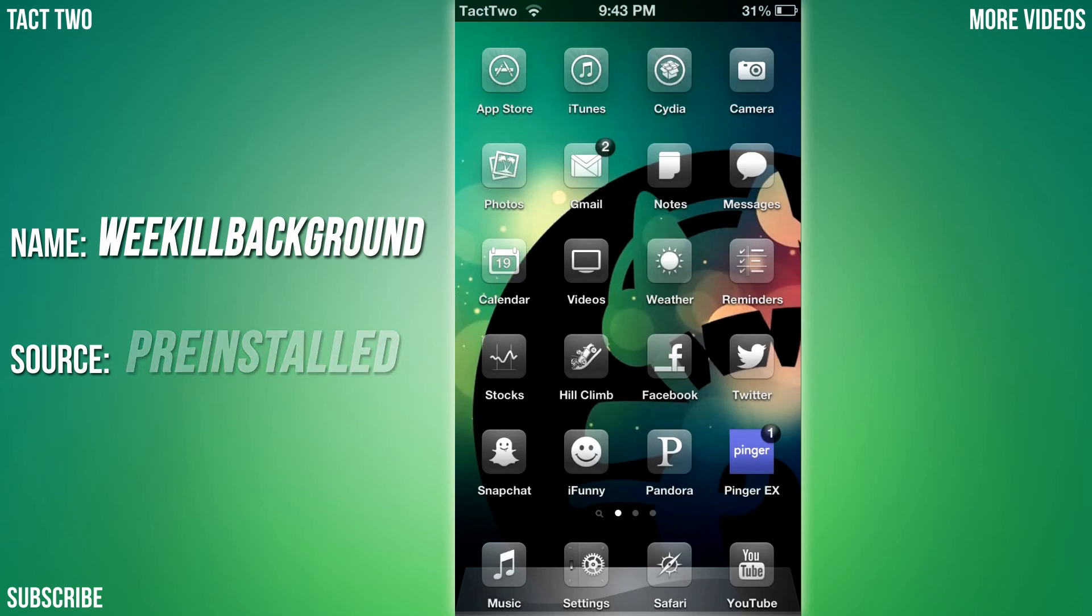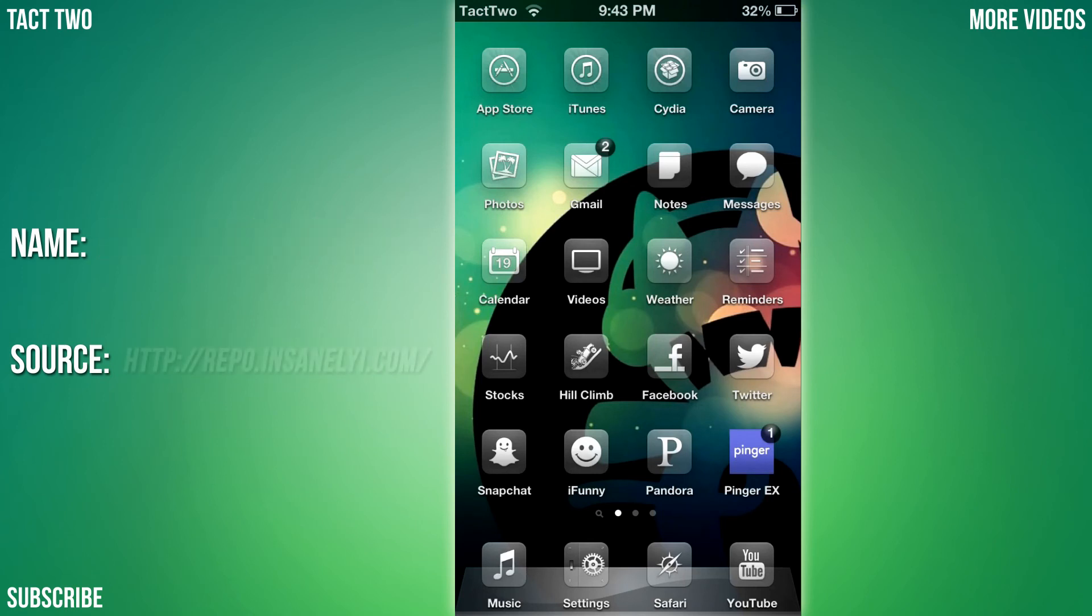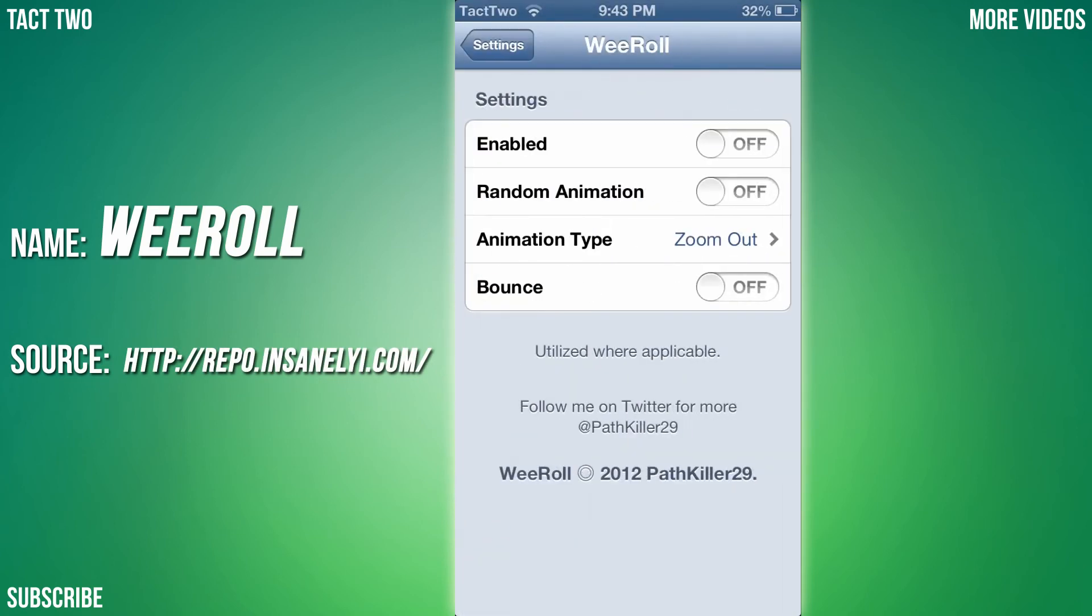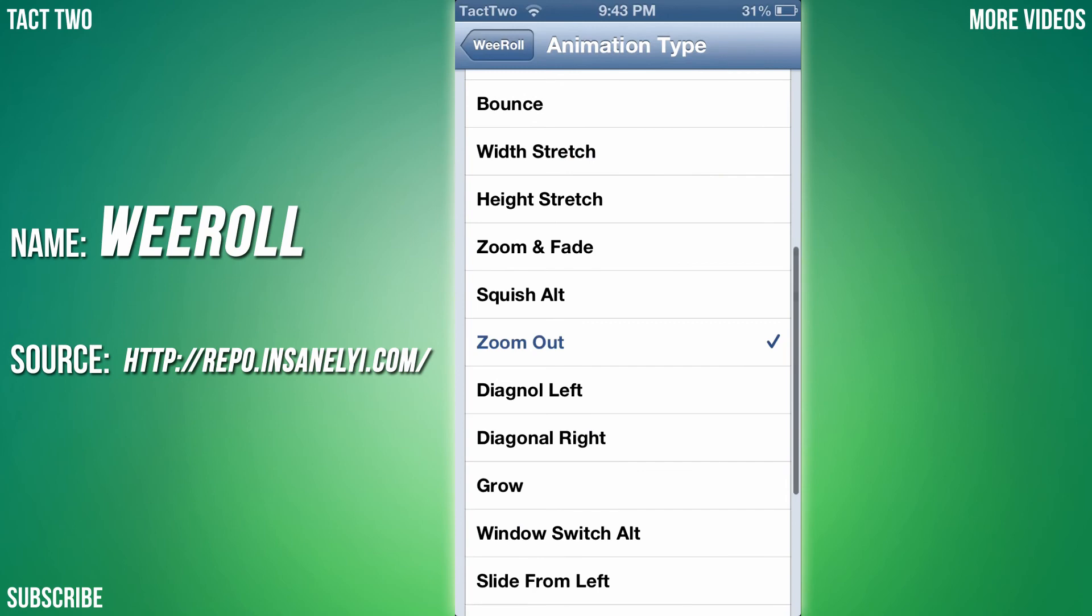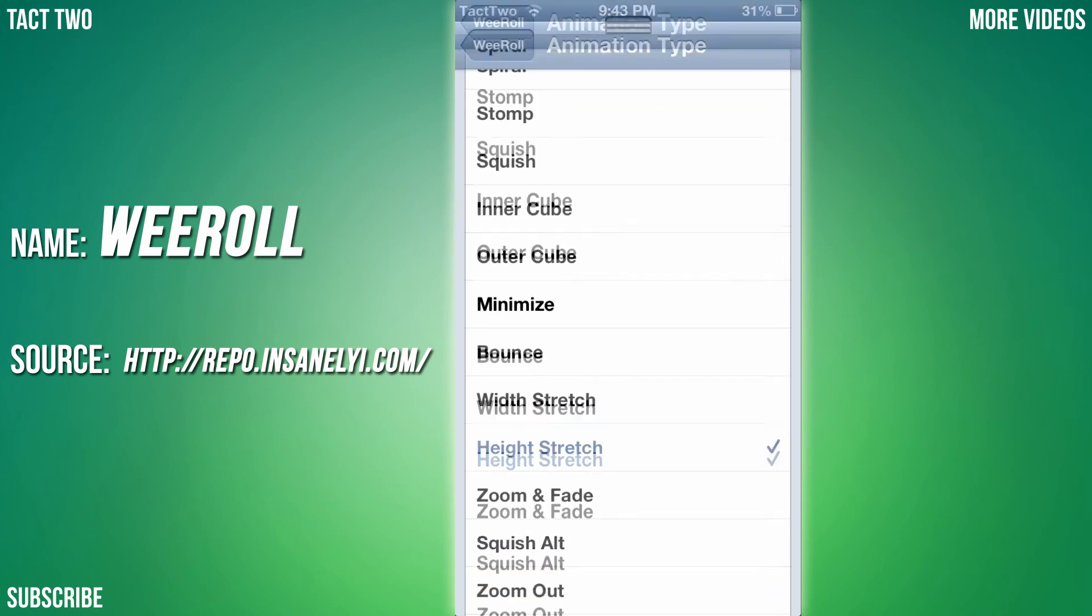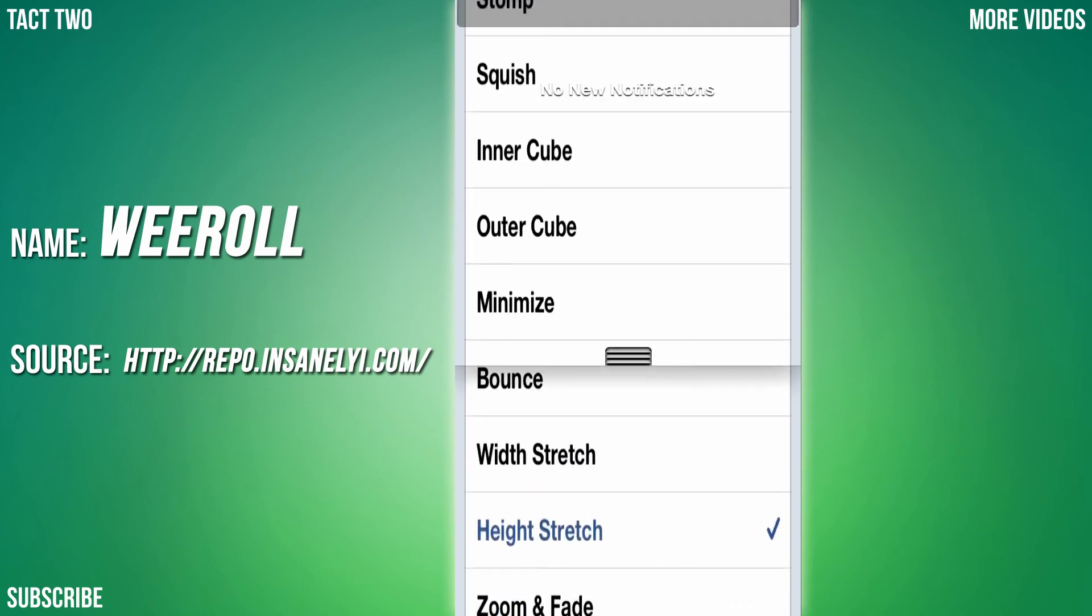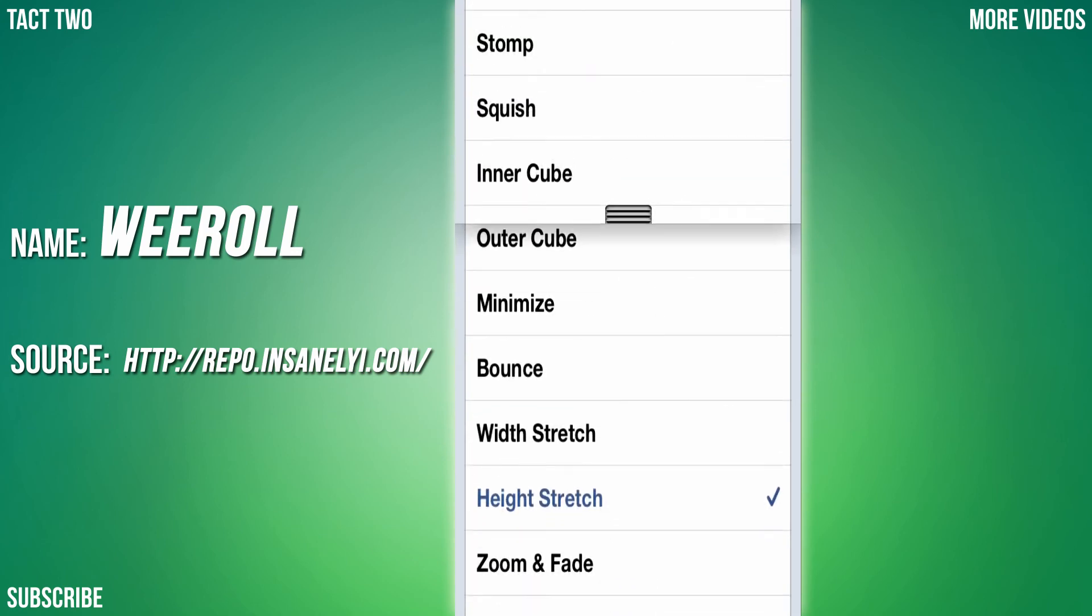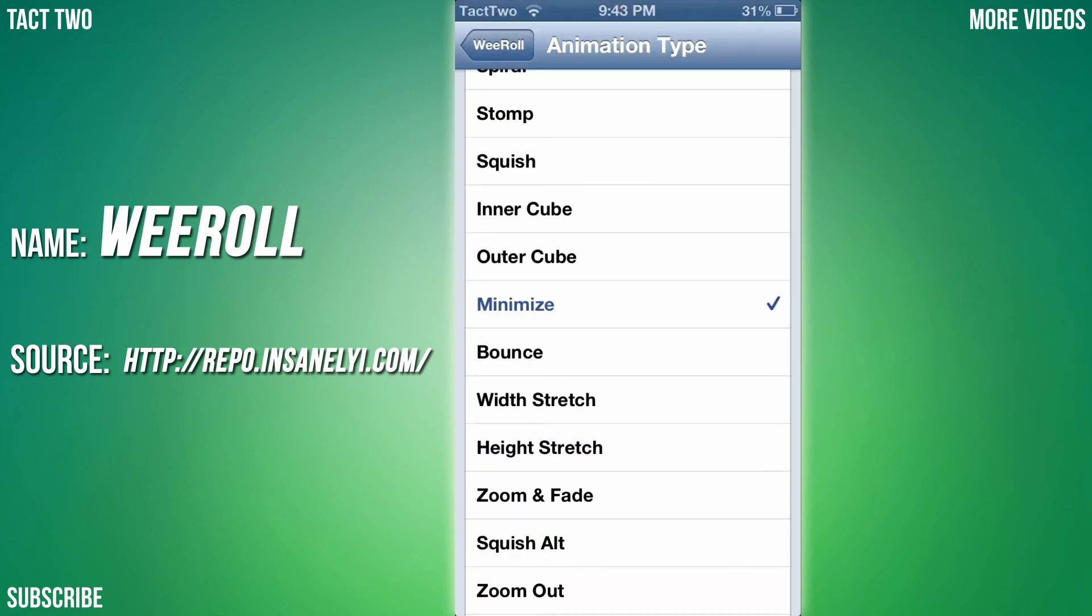The ninth tweak we're going to be looking at is called WeRoll. What this tweak does is it basically changes how you pull down your notification center. If you go into your settings and then go to WeRoll, you enable it. Then let's say go to animation type and I want Height Stretch. Now when you pull it down - oh look at that, look at how weird that was.